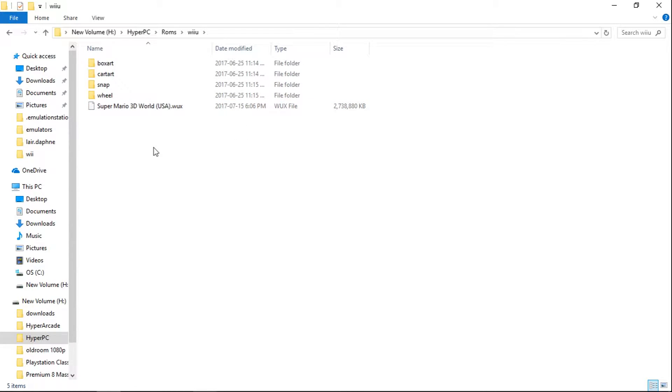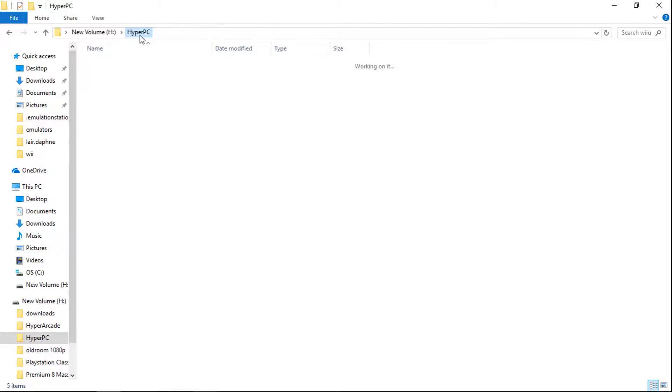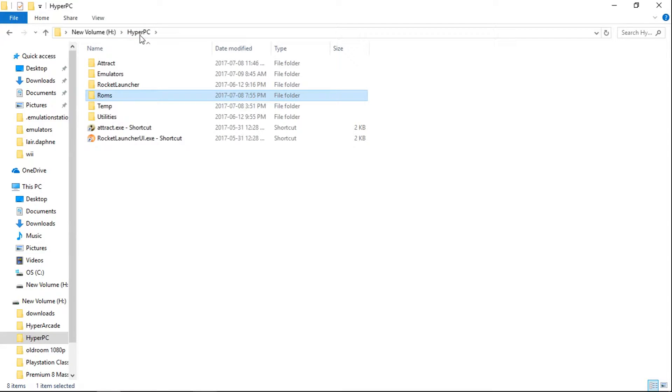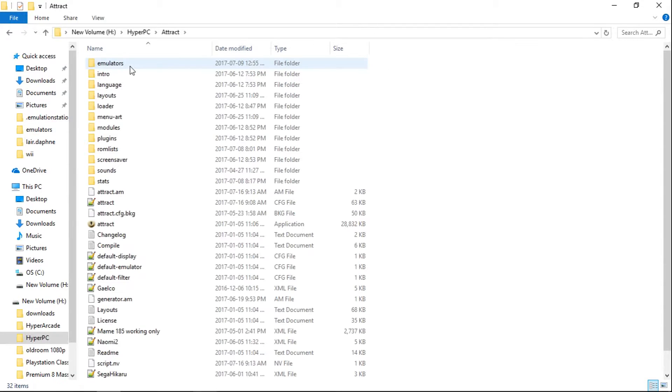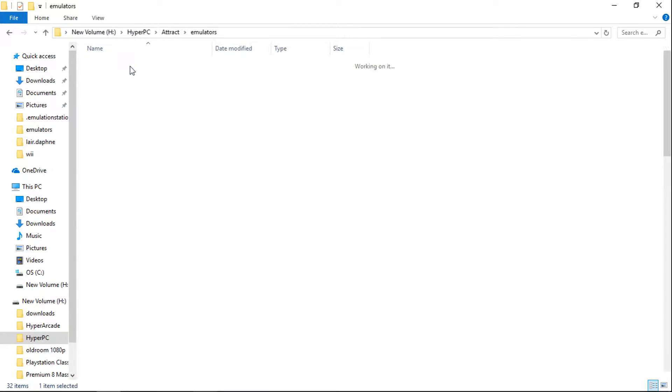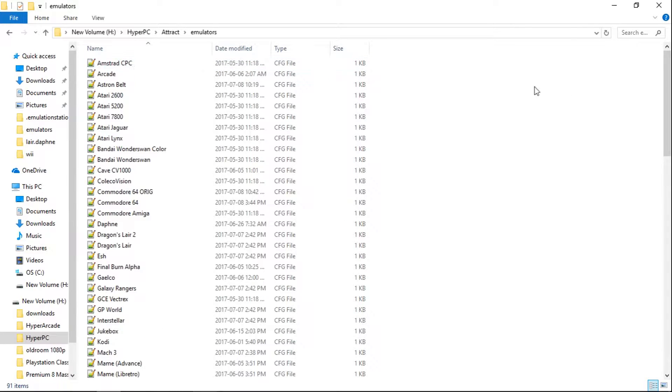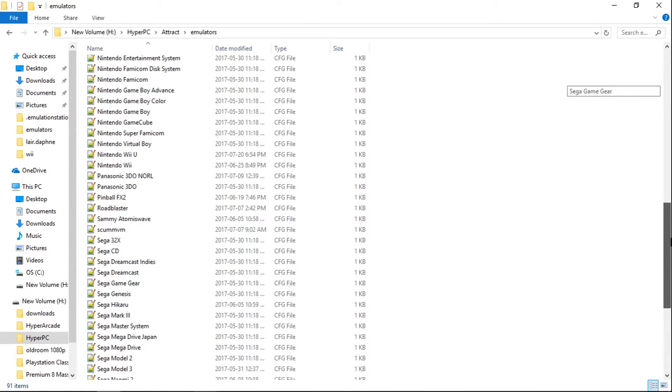So anyways, this tutorial is basically going to show you how to use these files within HyperPi PC. So what you're going to want to do is go to your HyperPC folder and we're going to go into Attract Emulators, and then we're going to scroll down to Nintendo Wii U.